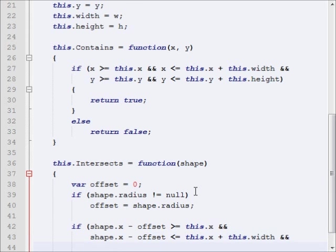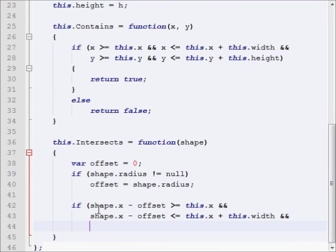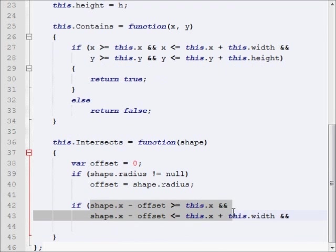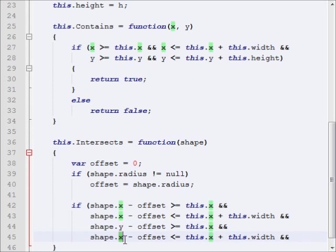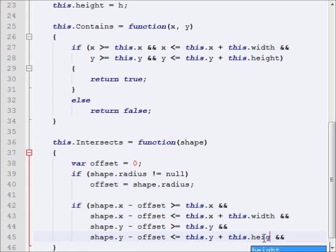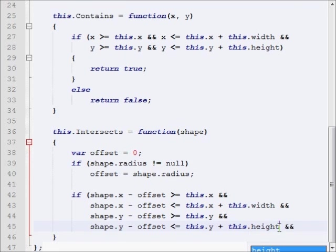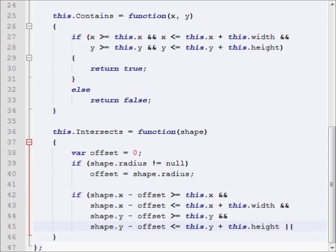And if shape.x minus offset is less than or equal to this.x plus this.width. Now, we want to do the same thing except for the y, so let's just copy that whole statement, change these to y, and change this to height. All right, so now we're done with finding the top left position and seeing if it's inside of this rectangle.